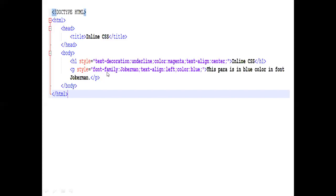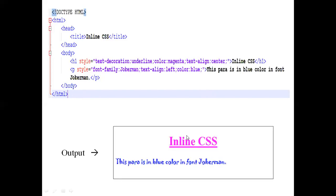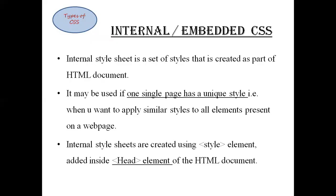P style is equal to: font-family: Jokerman; text-align: left; color: blue. So whatever is written in the paragraph will be in font Jokerman, aligned left, in blue color. Close the paragraph tag, close the body tag, close the HTML tag. The output will show the heading in the middle of the page, underlined in magenta color, and the paragraph in font Jokerman aligned at the left in blue color. This was an example of inline CSS — enclosed in the body section using the style attribute in a particular tag only.